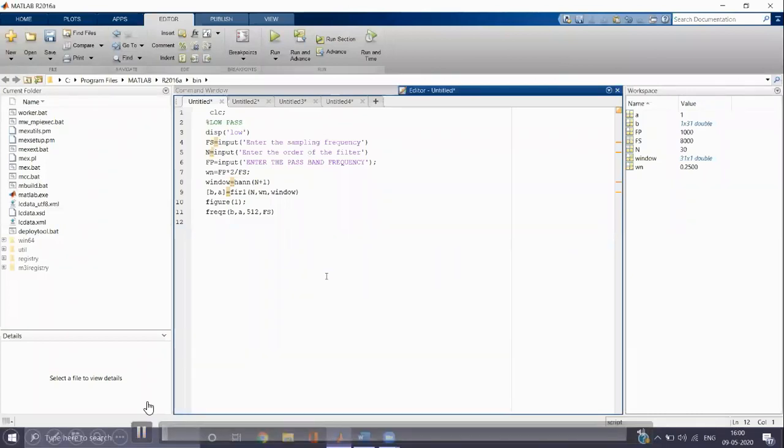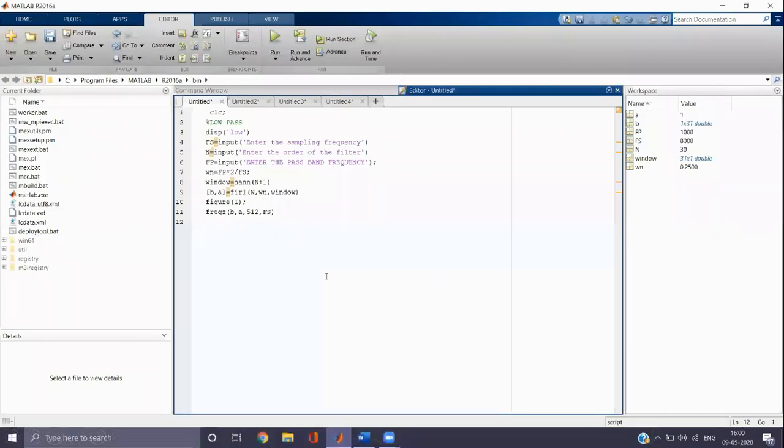We can give the heading of the code as low pass with the help of a percentage symbol. Then we can use a display function to display low pass, which can be written within a single quote.